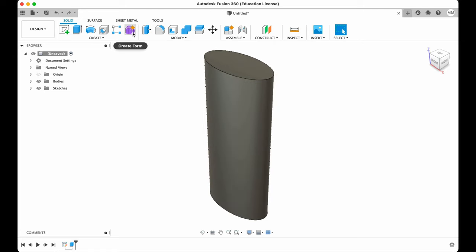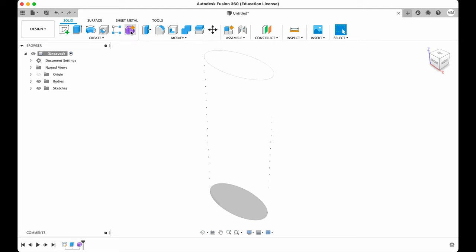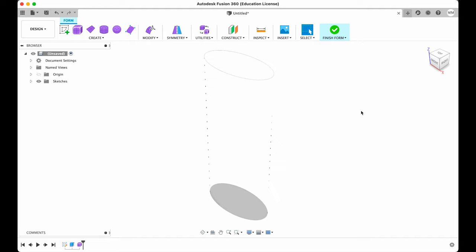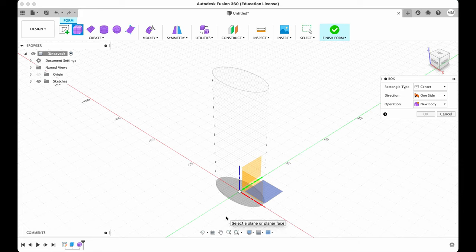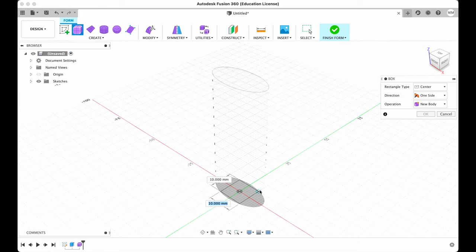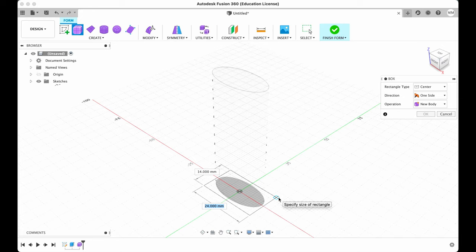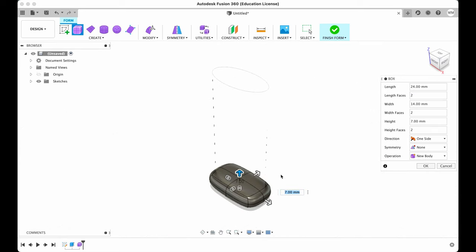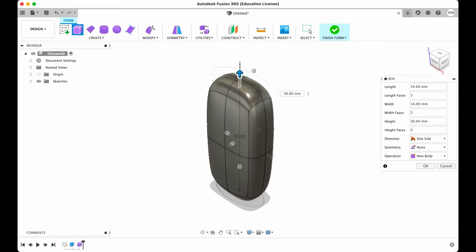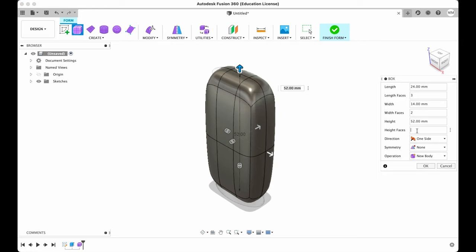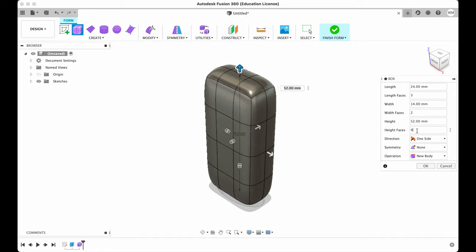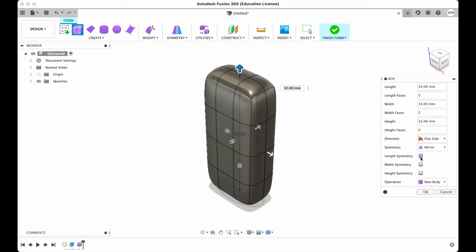Now we will have to enter the create form menu. I hit create form. I zoom out a little bit. Now we need to create a box on the XY plane starting from center and I'm gonna do it slightly bigger than my ellipse. Let's say 24 by 14 but then we're going to readjust it. I click once. Then we need to drag all the way up. Let's say 52 millimeters for now. Let's change high faces. We make it 4. Then we will have to choose symmetry mirror and we're gonna choose width symmetry and height symmetry. Operation new body and we hit OK.